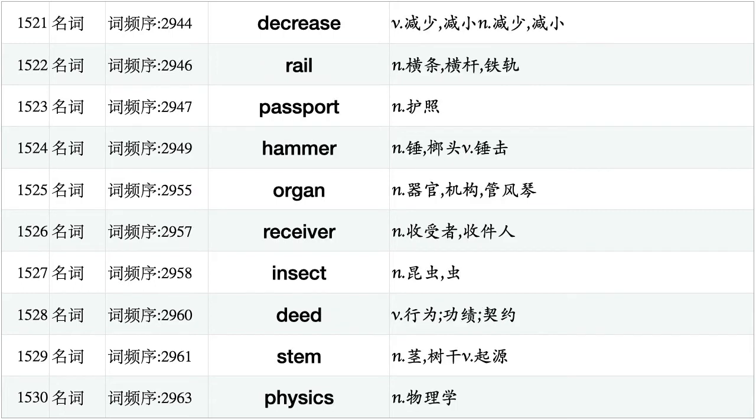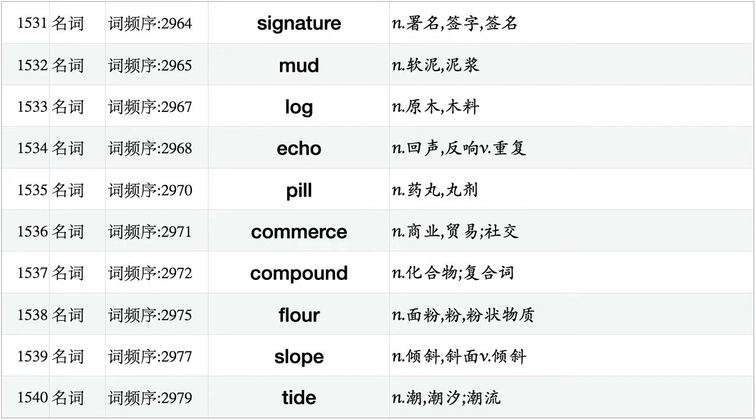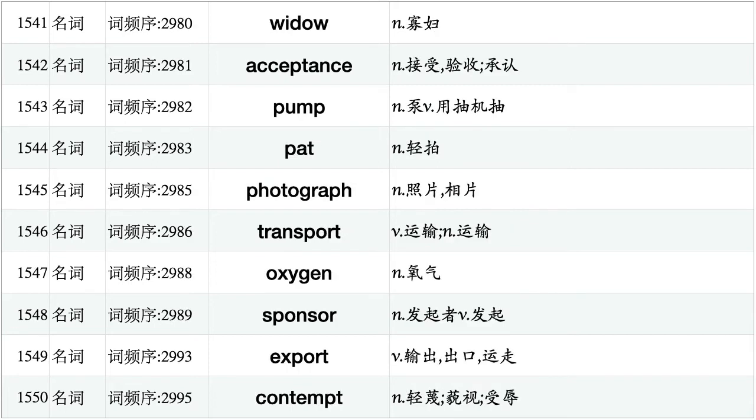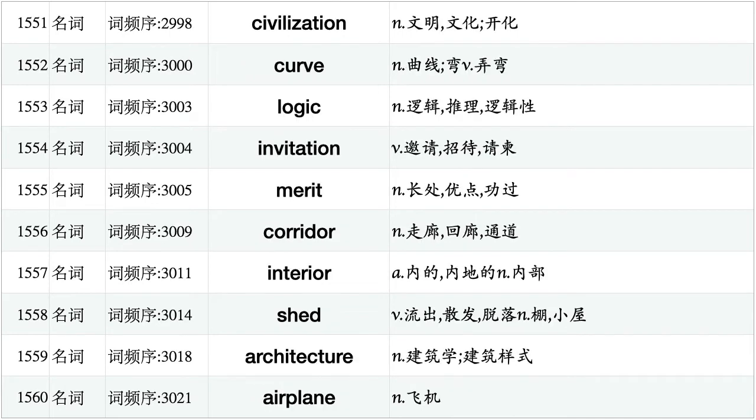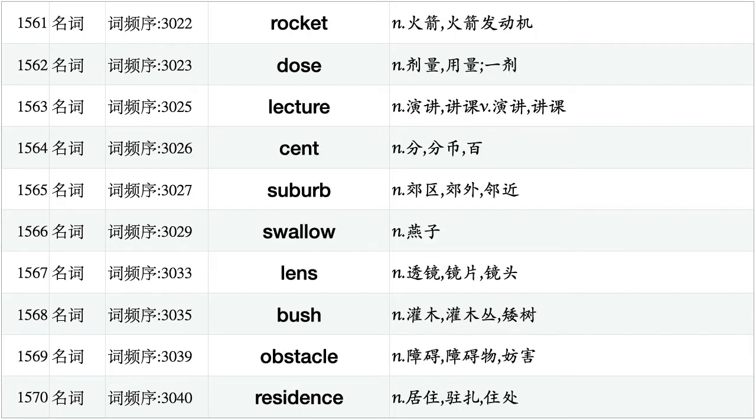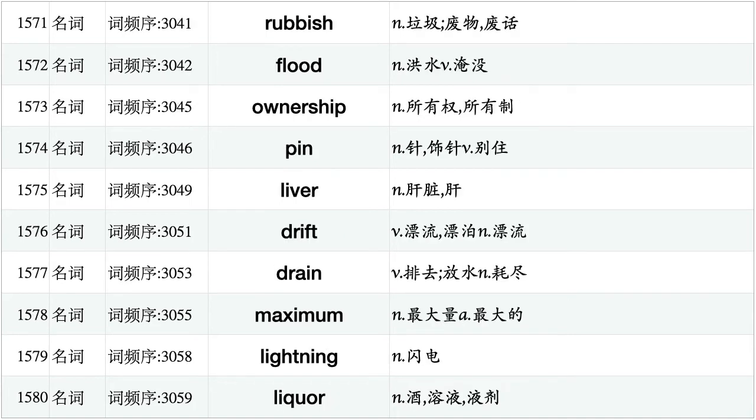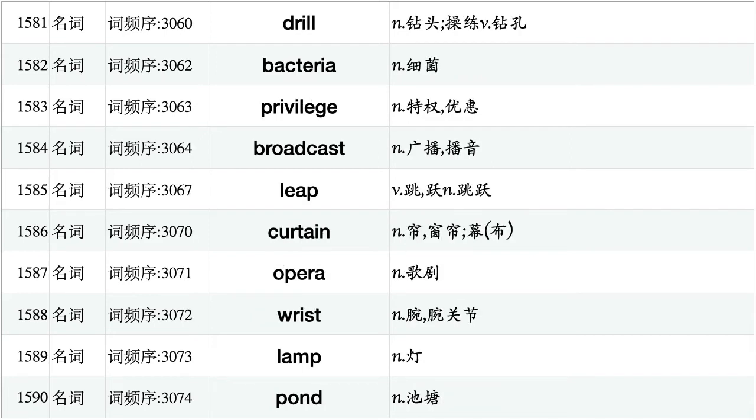Decrease, rail, passport, hammer, organ, receiver, insect, deed, stem, physics. Signature, mud, log, echo, pill, commerce, compound, flower, slope, tide. Widow, acceptance, pump, pat, photograph, transport, oxygen, sponsor, export, contempt. Civilization, curve, logic, invitation, merit, corridor, interior, shed, architecture, airplane. Rocket, dose, lecture, scent, suburb, swallow, lens, bush, obstacle, residence. Rubbish, flood, ownership, pin, liver, drift, drain, maximum, lightning, liquor. Drill, bacteria, privilege, broadcast, leap, curtain, opera, wrist, lamp, pond.